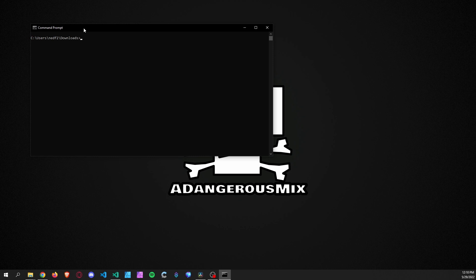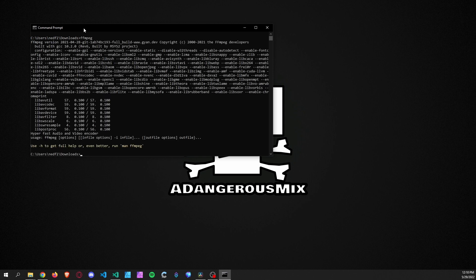After you have FFmpeg installed, you'll want to double-check that it's installed by typing it in — you'll see this type of result, and that way you'll know it's working. You'll also want to be in the folder where you are going to work with the WebM file. In this case, I have the WebM file in my Downloads folder, so I'm going to be working from there.